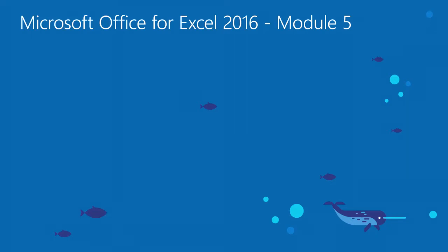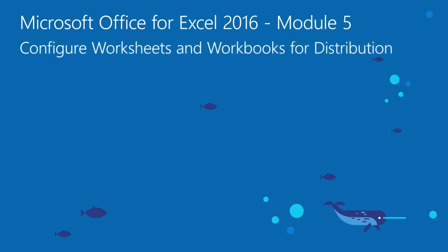Welcome to Module 5 for Excel 2016. In this module, you will learn how to configure worksheets and workbooks for distribution.